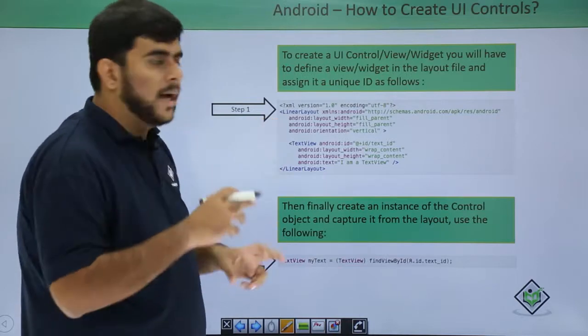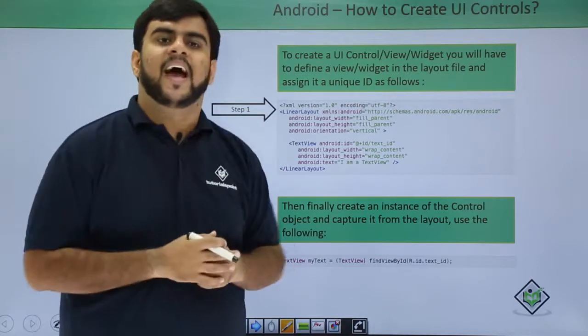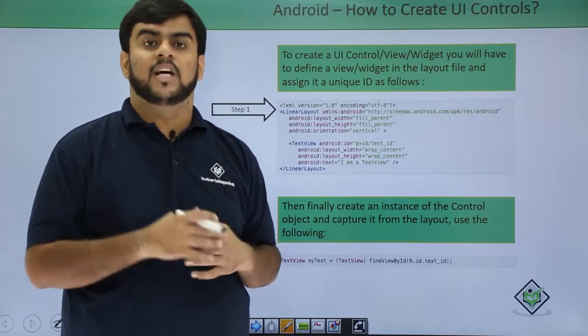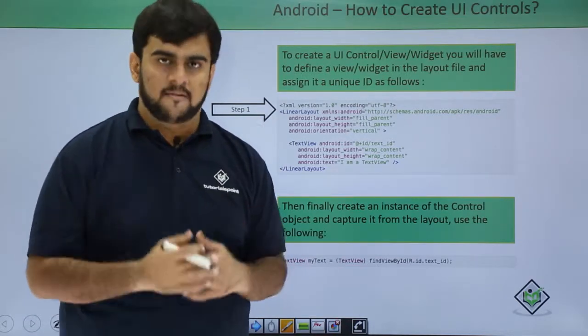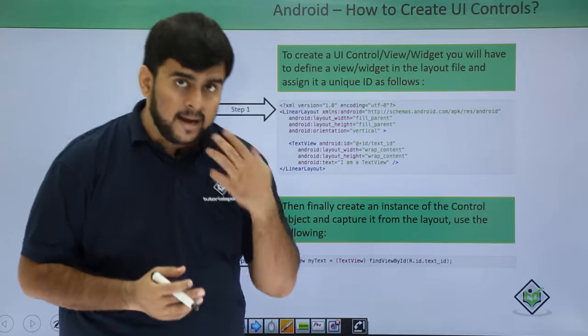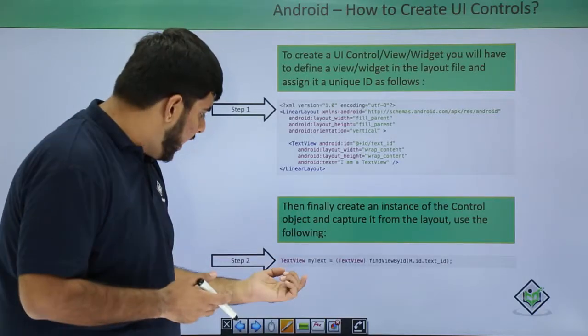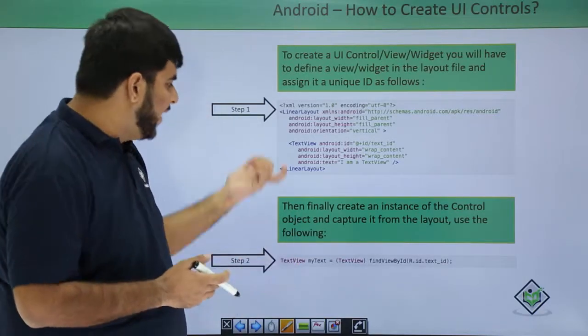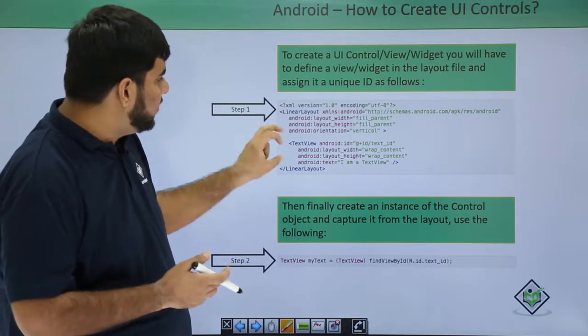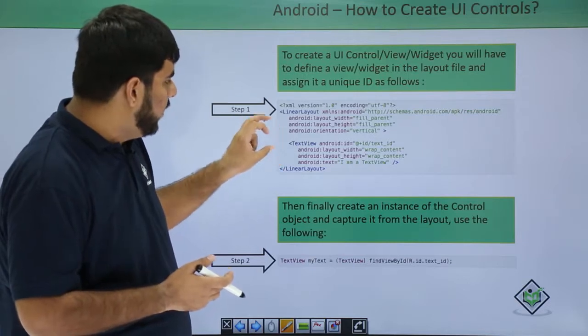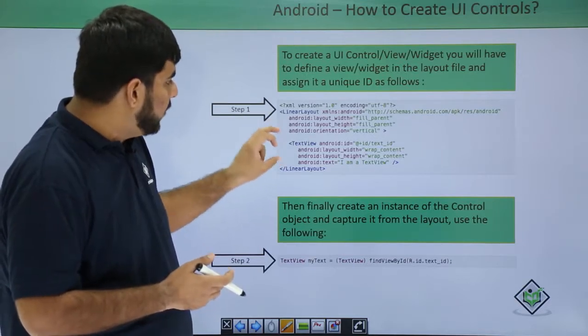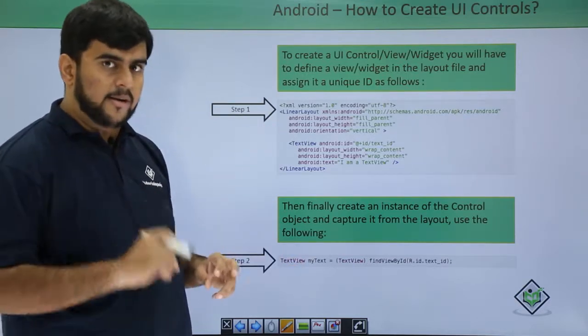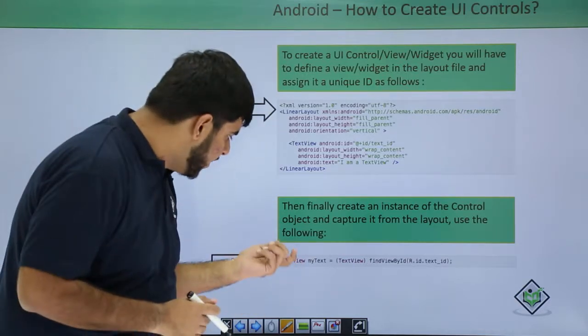Now what do I do? I open up my activity file or my main activity.java or my simple java file, and in that particular java file I need to get this XML text view into my java. How do I do that?